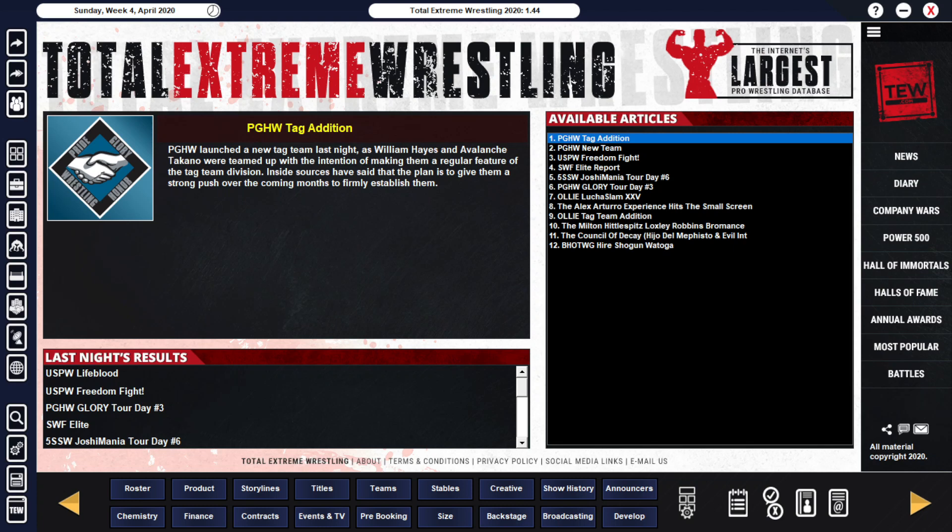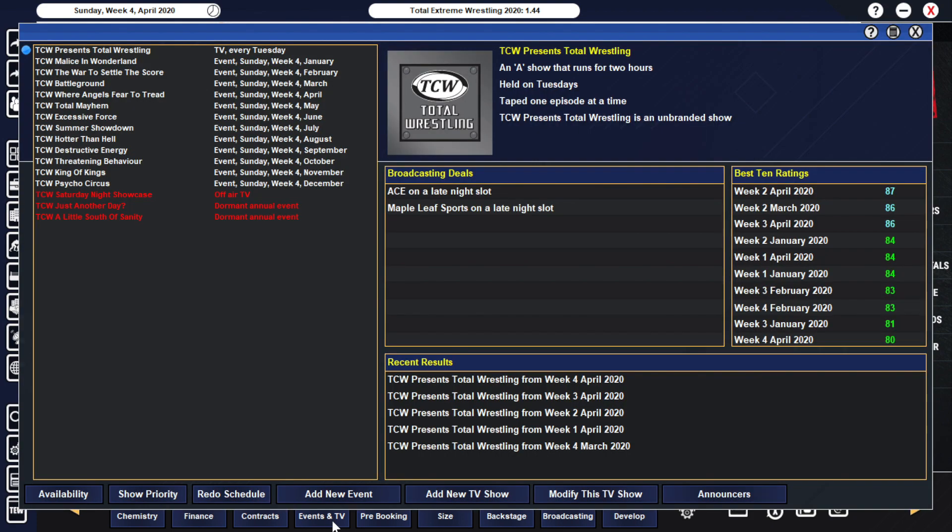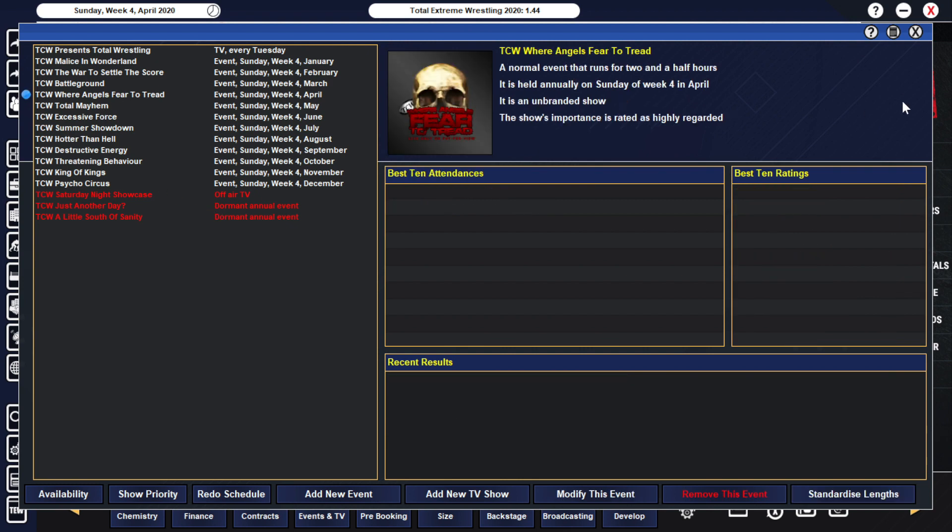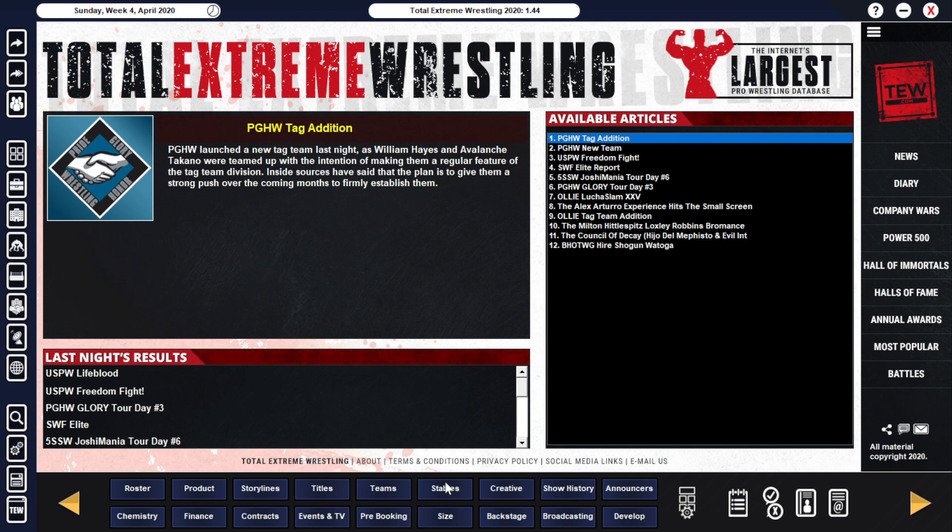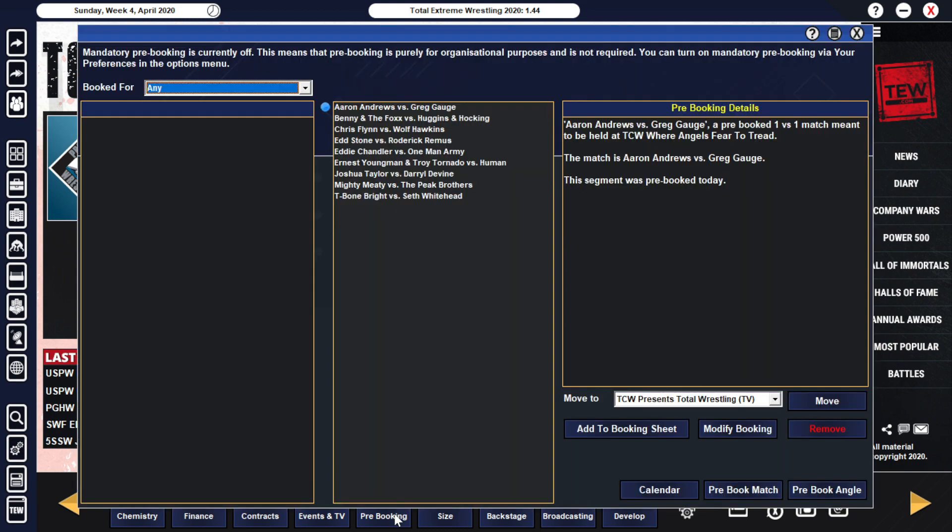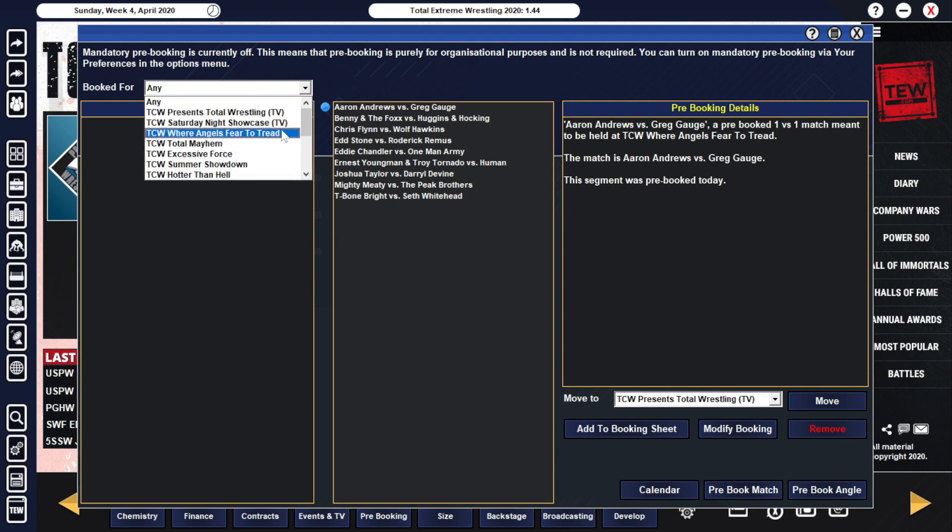Hey everyone, it's Blake. Welcome to episode number 28 of our TCW Save in Total Wrestling 2020. This is our Where Angels Fear to Tread preview for the next upcoming pay-per-view. That will be our next episode here on the save, and of course that means only one more to go before we get to Total Mayhem. But we are on to Where Angels Fear to Tread, and let's look at the card and do a quick run-through because I did a recap episode a couple episodes ago, so you guys kind of know where things stand.